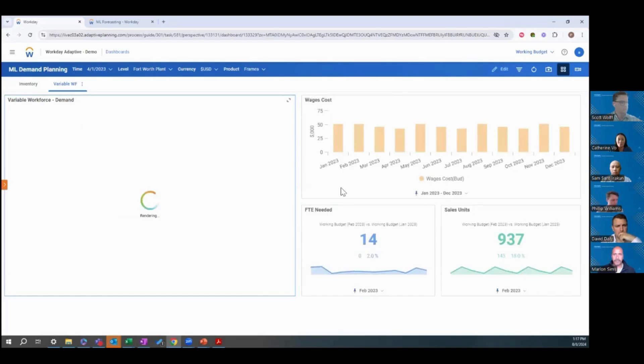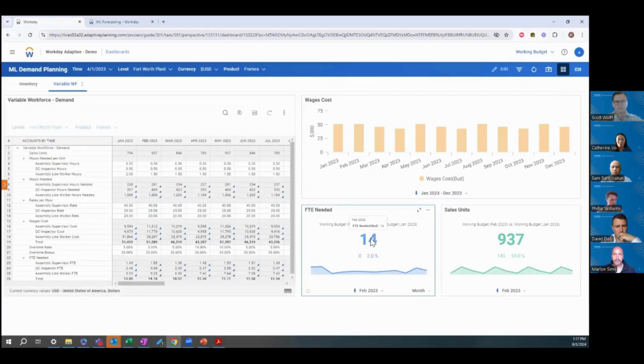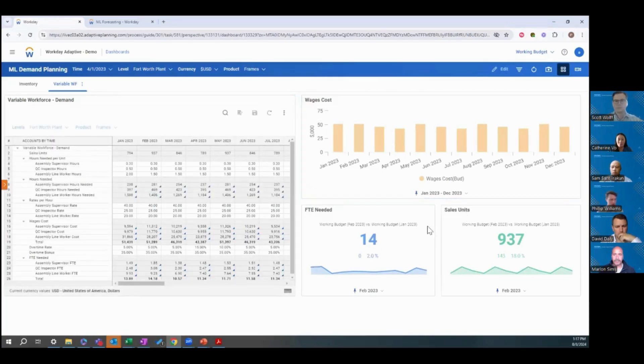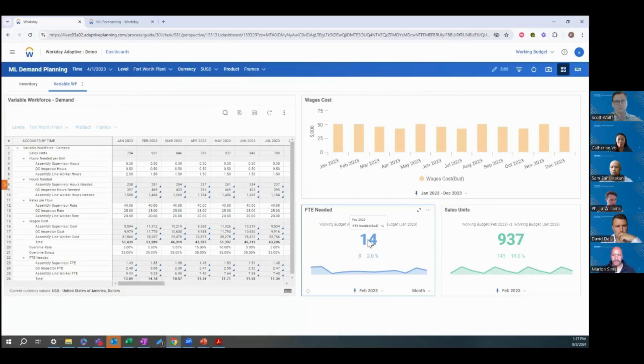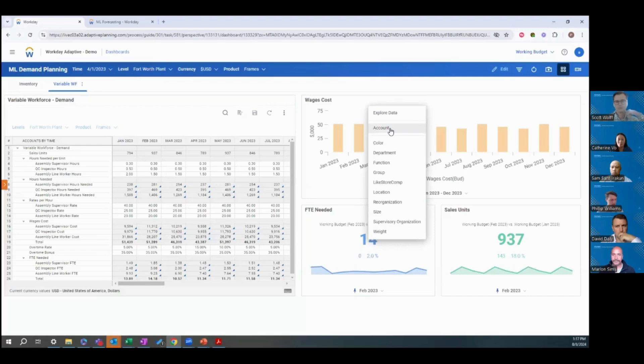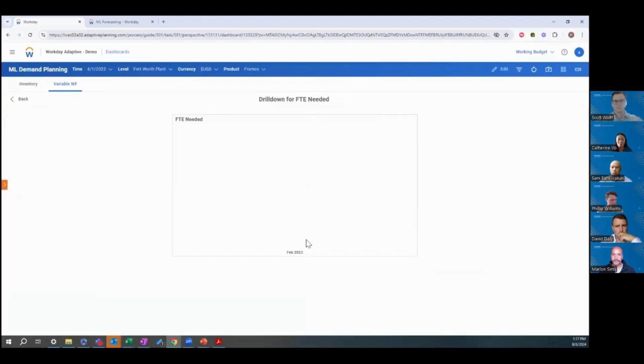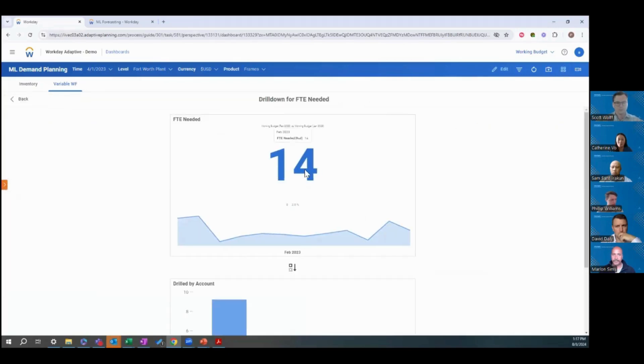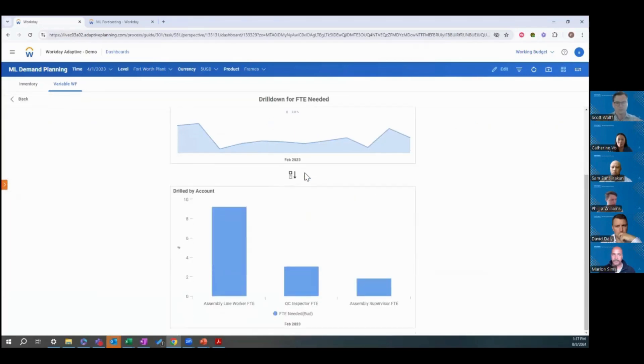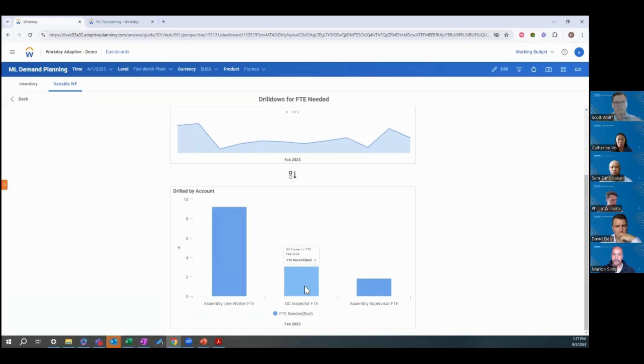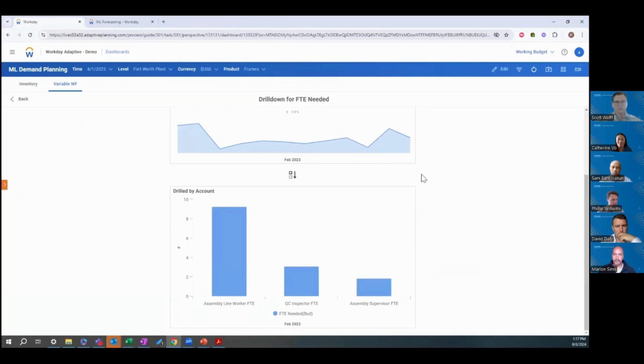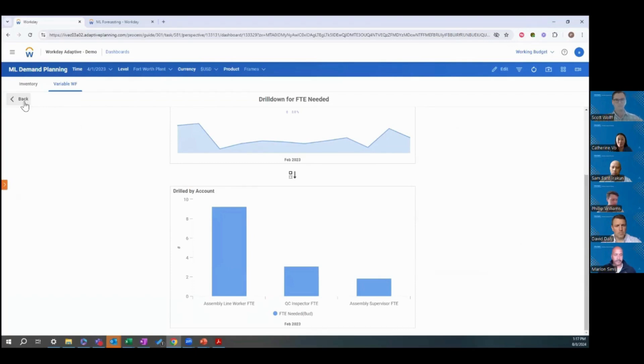And we can see the FTEs needed went down. We can track our wage costs. Let's drill into this visualization and see of the 14, how many of each type are needed. You can see we need nine assembly workers, three inspectors, and two supervisors. That will really help the individual plant managers make sure that they have enough FTEs to fully meet the demand of their business.